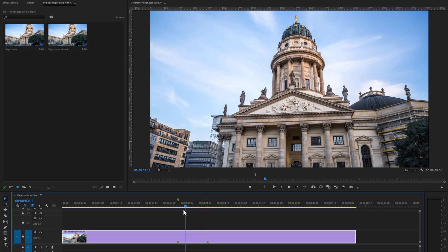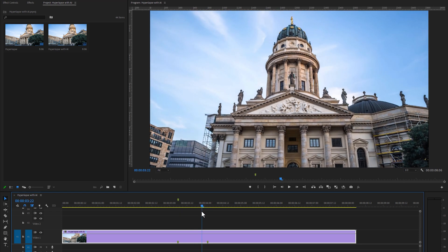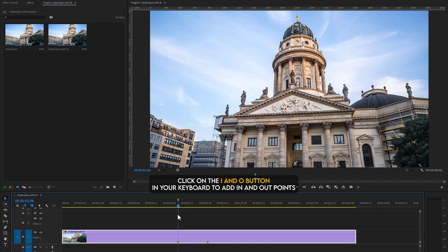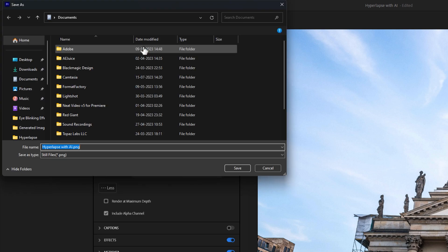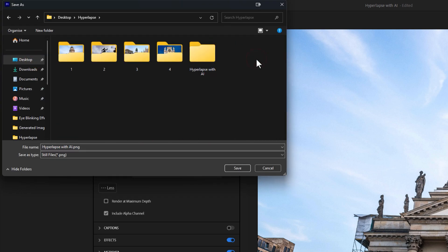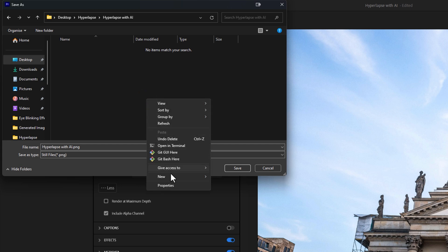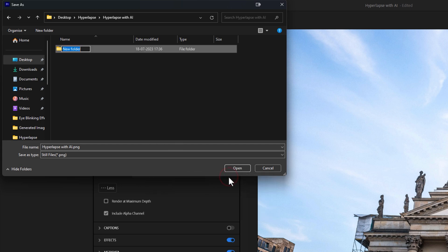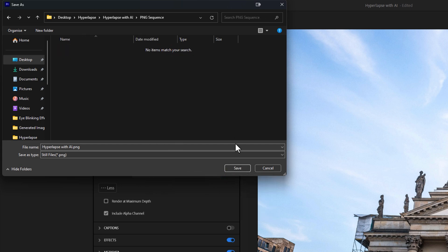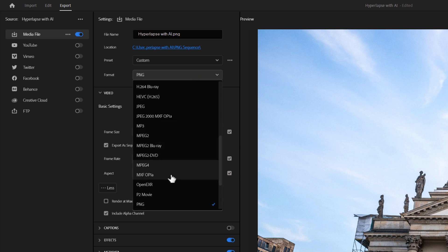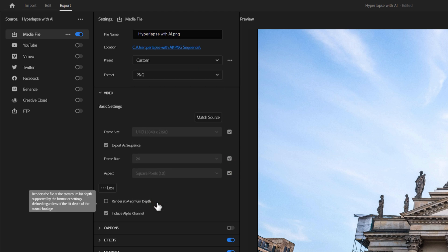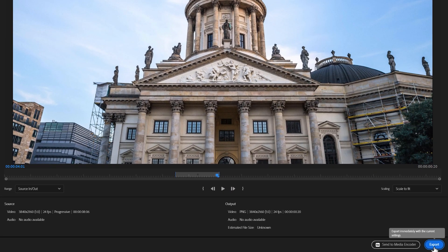Now we need to export each frame between these two markers. Add in and out points to these markers. Then go to export. Set the location where you want to export them, create a new folder, then click on save. Select the format as PNG. Now just click on export.